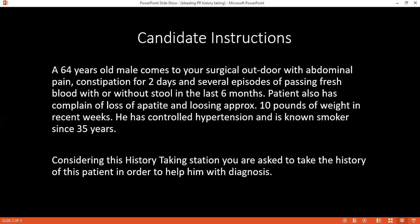Any other illness in the past? I'm hypertensive. Since how long? For the last 10 years. Are you on regular medication? Yes, I take amlodipine 5 milligrams. Any other medications? No. Are you smoking? Yes, for the last 20 years — only two to three packs per day. Have you ever taken alcohol? Just at the end of the week.